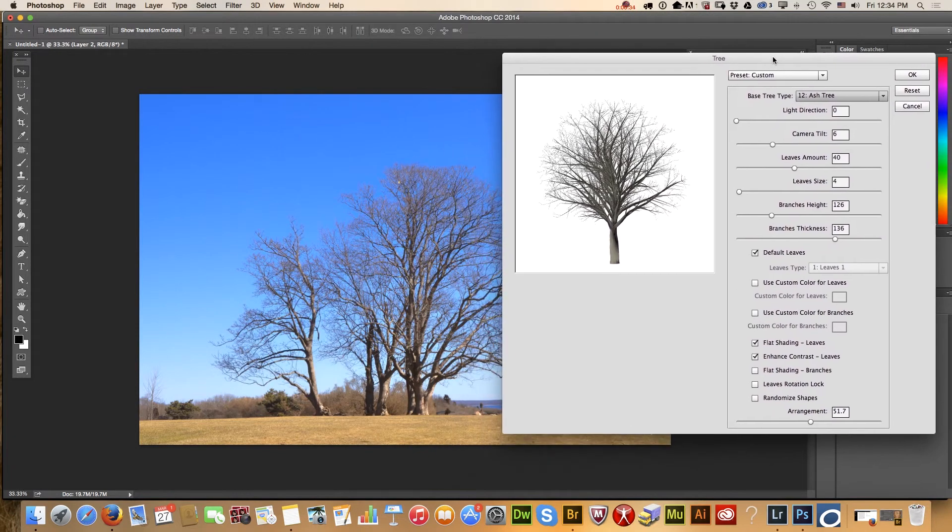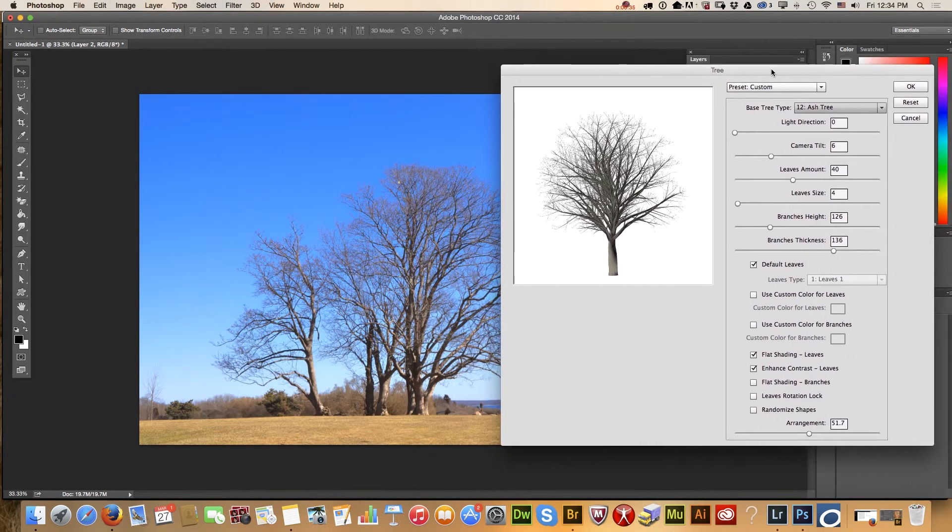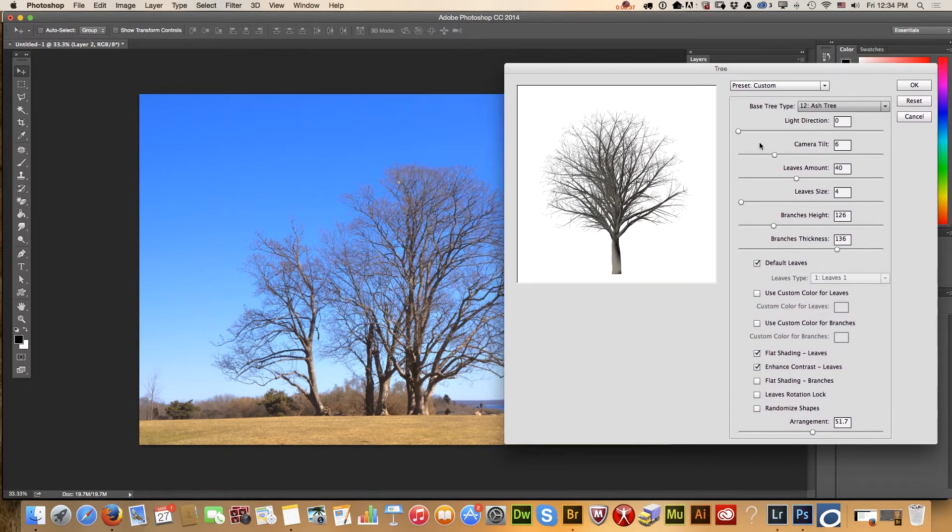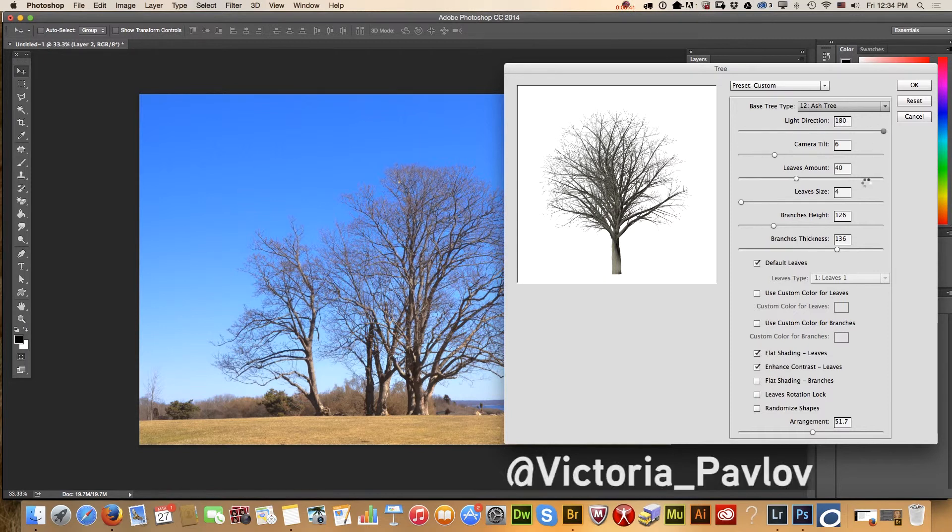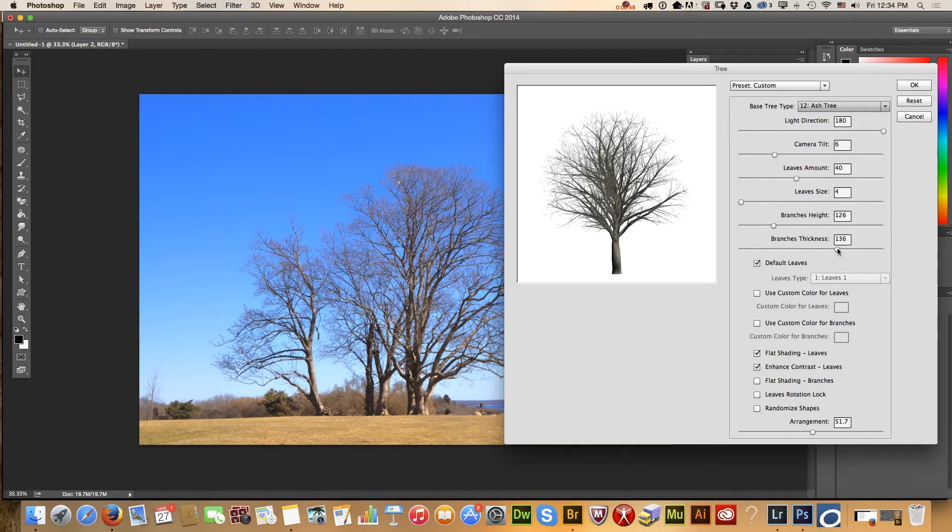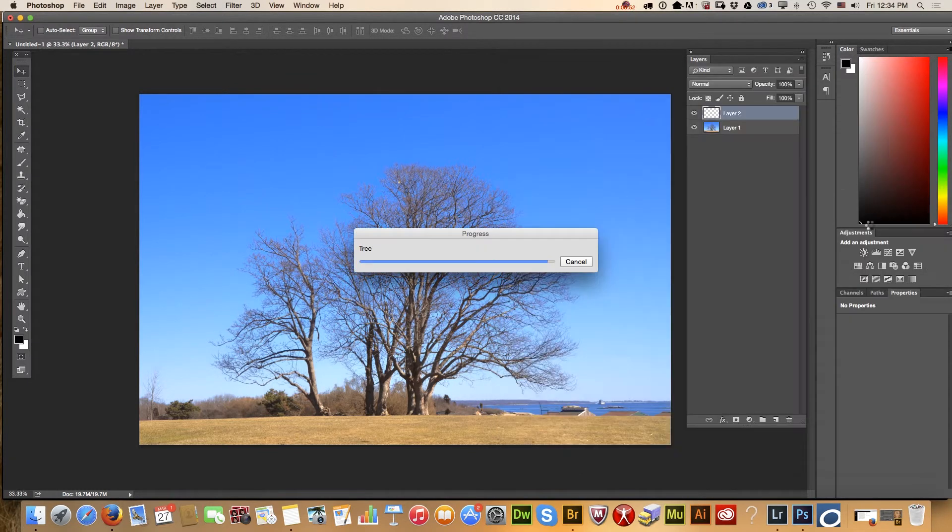I would like to see my original image to choose the light direction for my tree. Also I will change type of my branches and click OK.